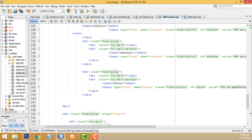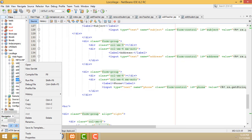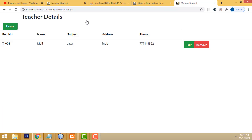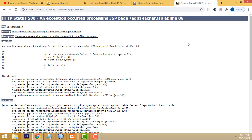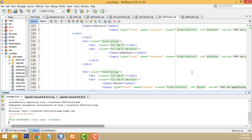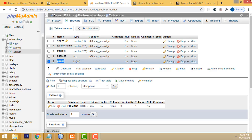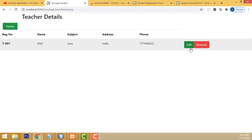Now let's check whether it's working fine or not. Save all. Go to index.jsp, view teachers page, click edit button. An error is coming - it's in the table name. The problem is I wrote 'teacher' - there's a spelling mistake in the table name. That will be the reason. So save all and refresh. Now let's edit again.